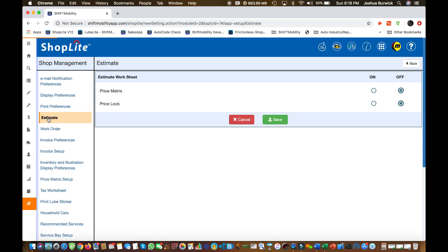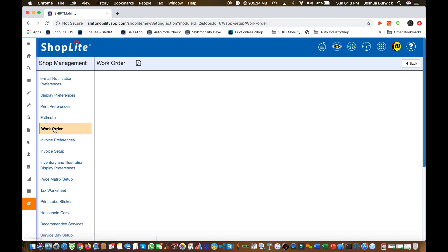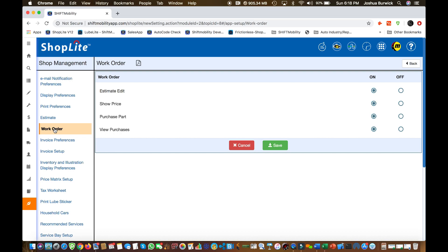The next set of switches affect the estimate. This is where you turn your price matrix and price locking on or off. Next are your work order switches. You can turn these switches on and off and that affects the work order.